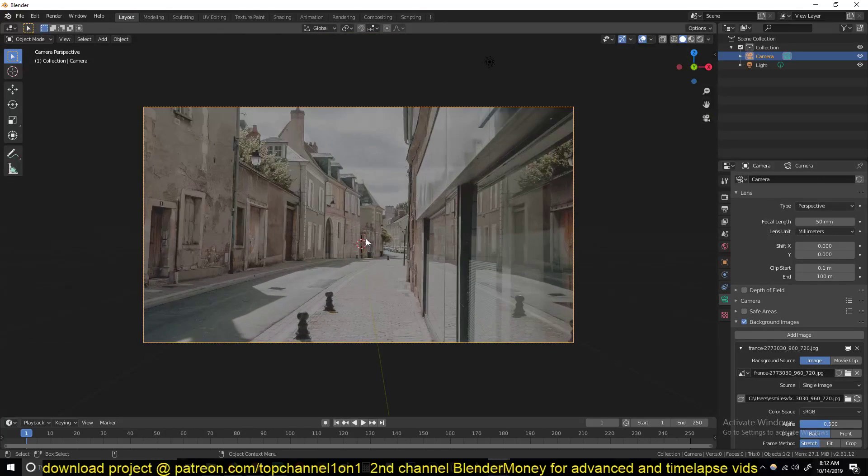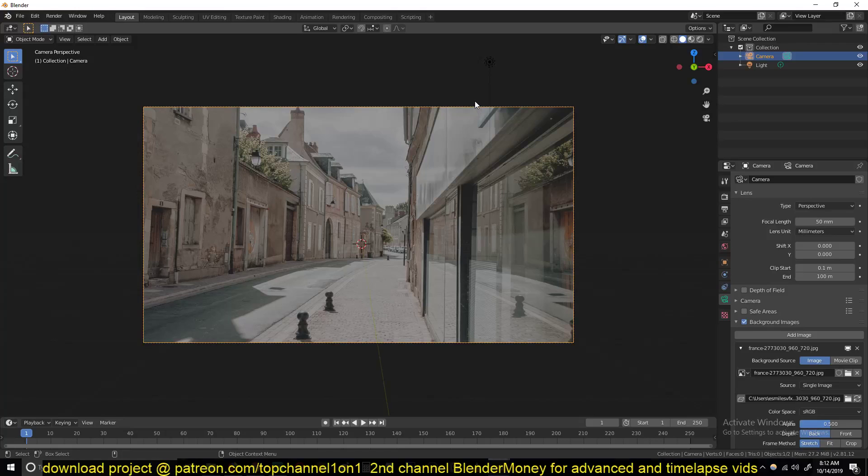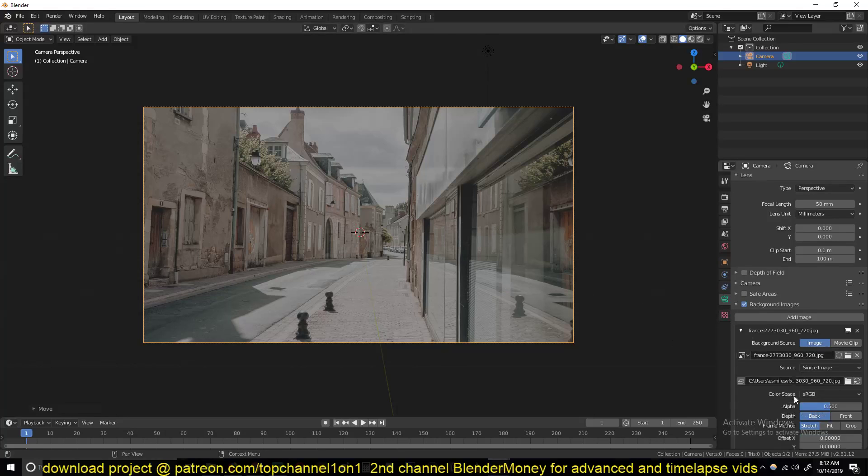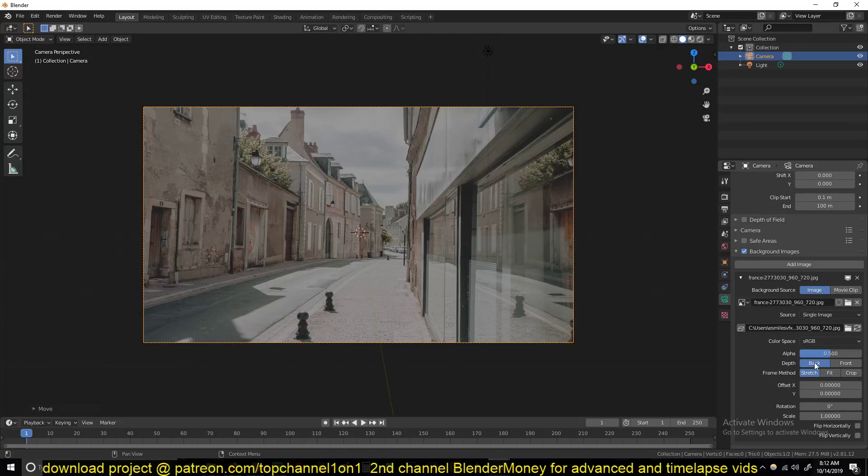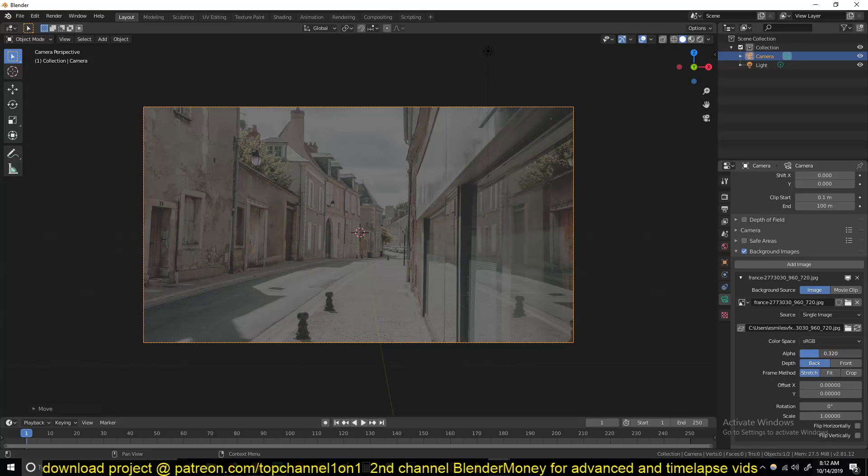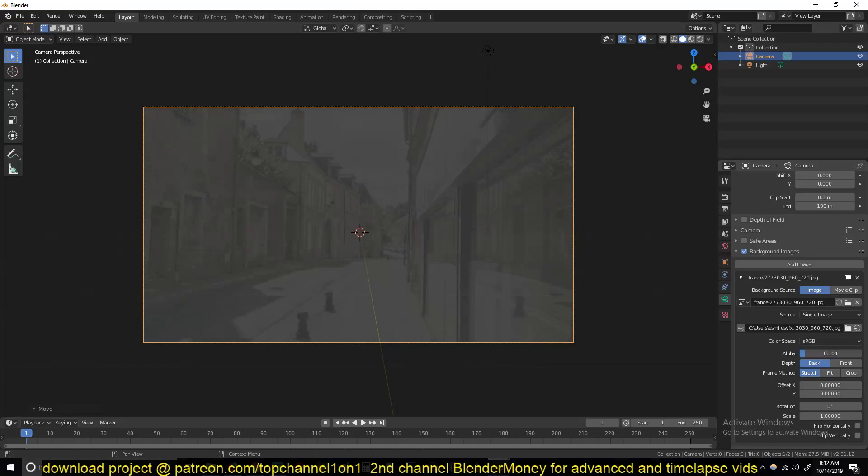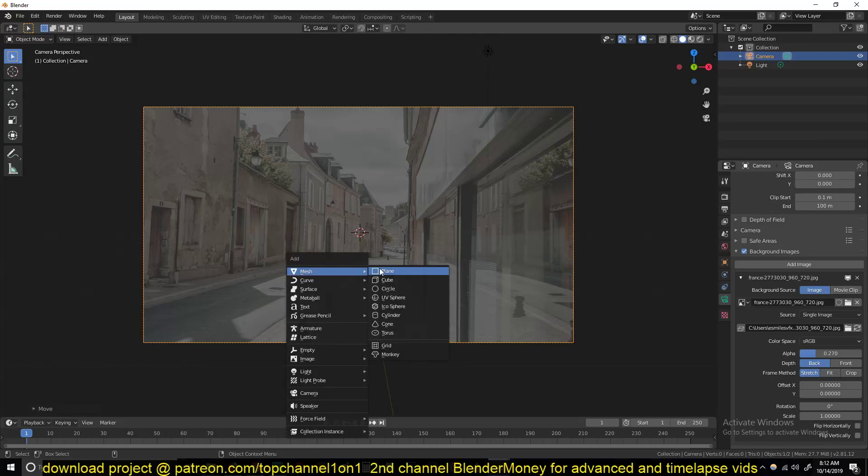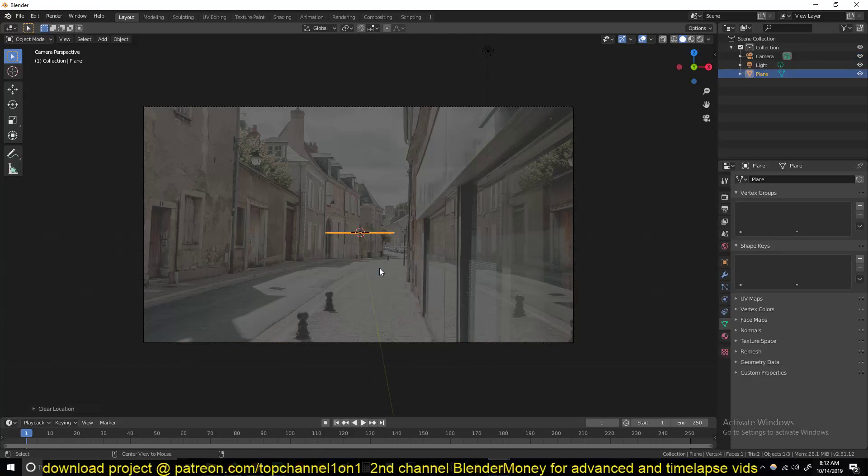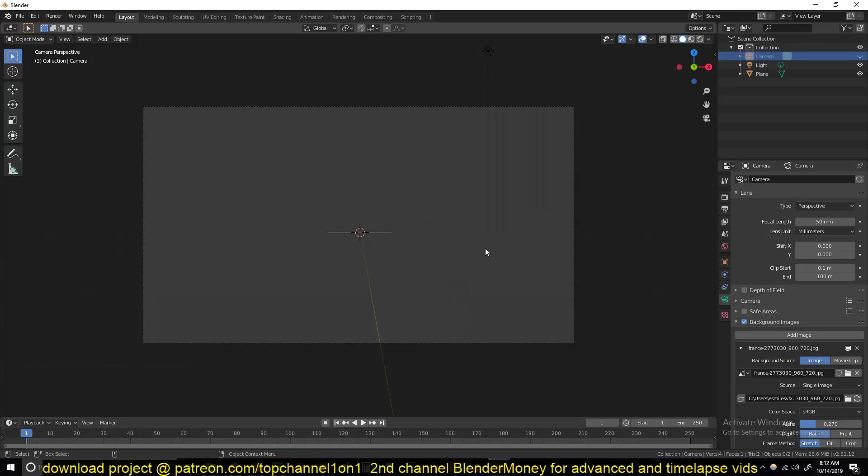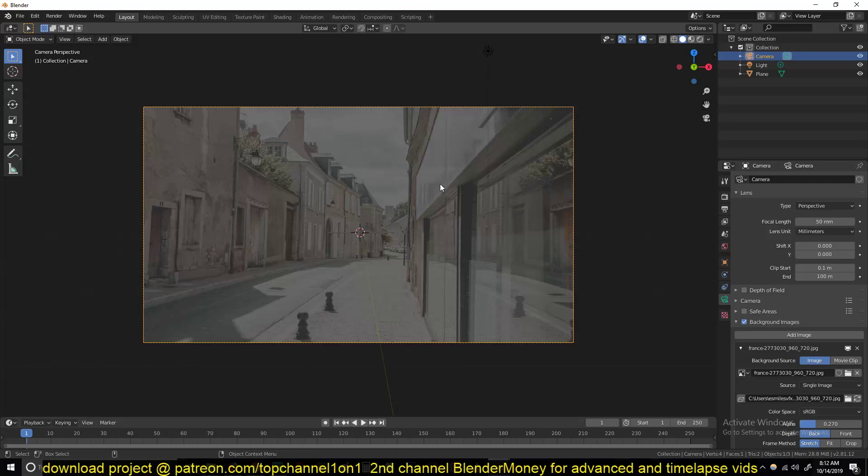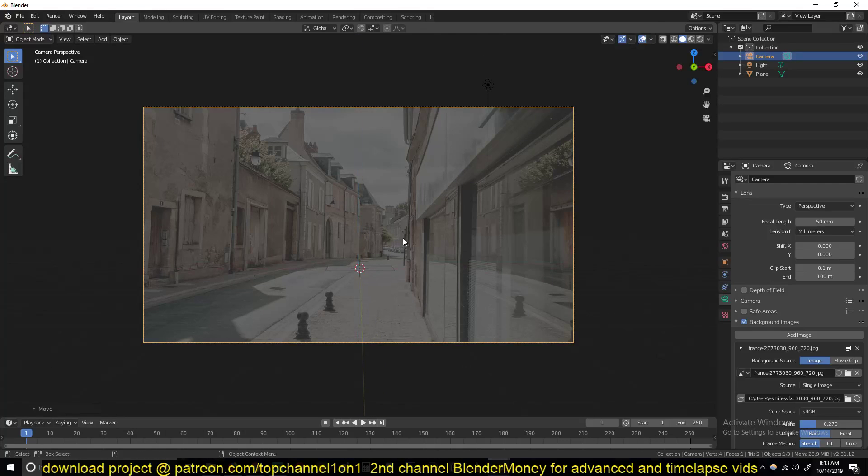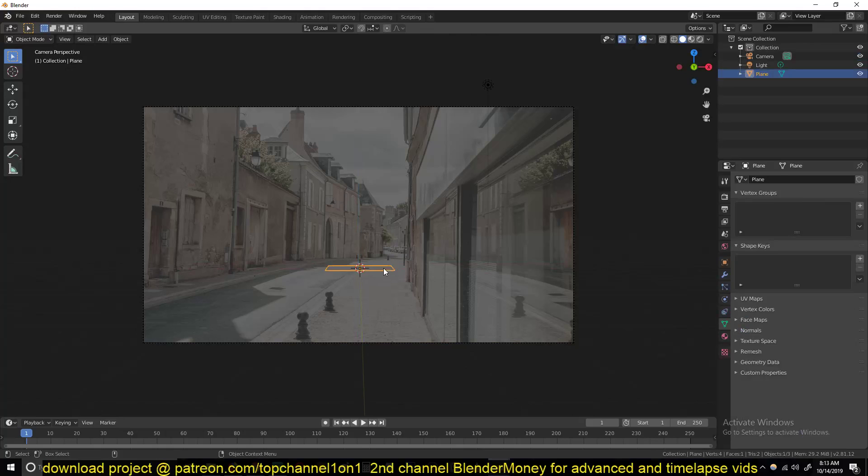Now we're going to start to align our camera and our scene to this view here. First of all, let me reduce the alpha of the background image so that I can see the grid clearly. I'll just add a plane and move the camera up a bit. After that we have this plane as a ground.